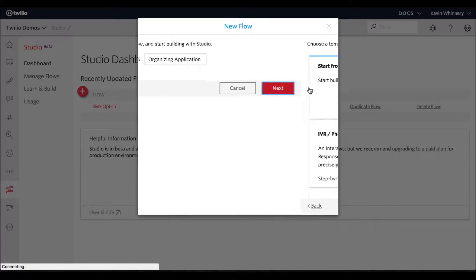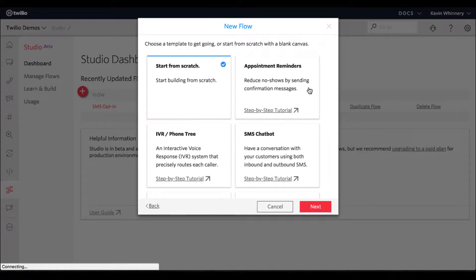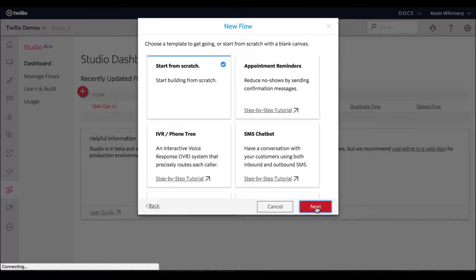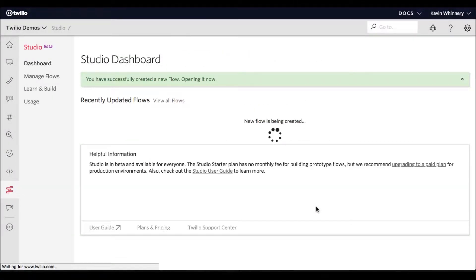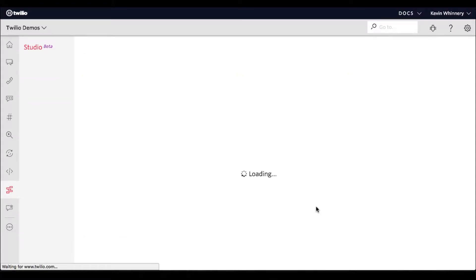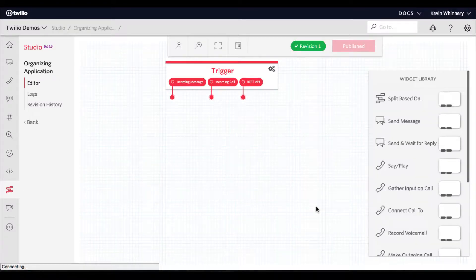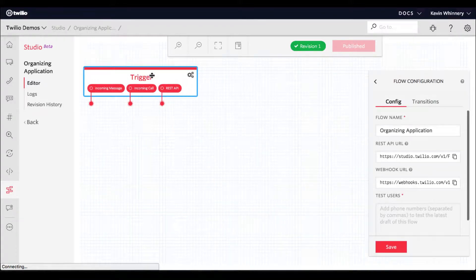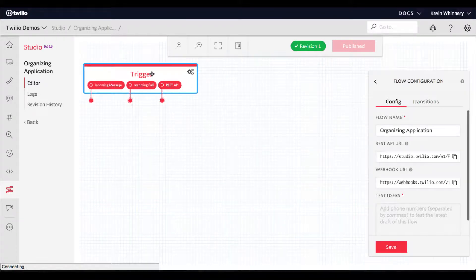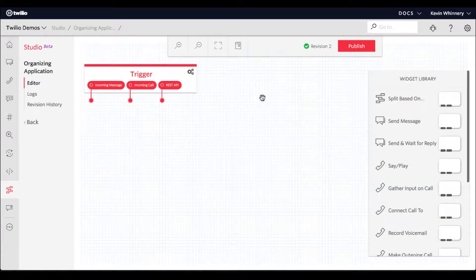When you create a Flow, you can start with a template that has some functionality built in, but this time we're going to start from scratch. A Flow is a set of instructions that tells Twilio what to do when one of your phone numbers receives a call or text. You set up those instructions by dragging and dropping widgets onto a Flow's workspace and connecting them together, kind of like Legos.